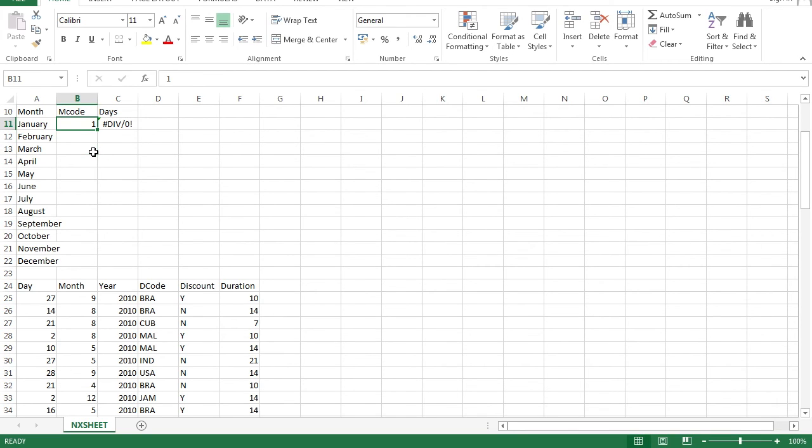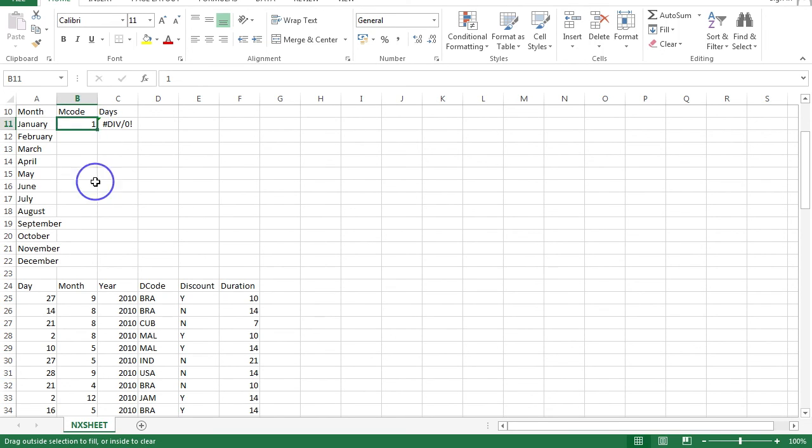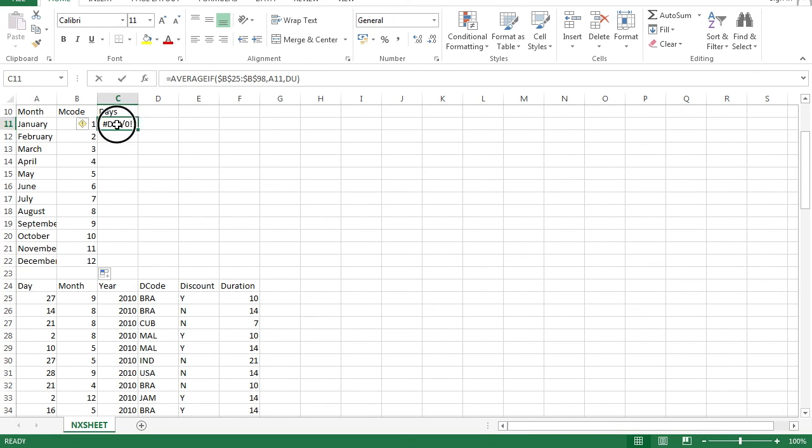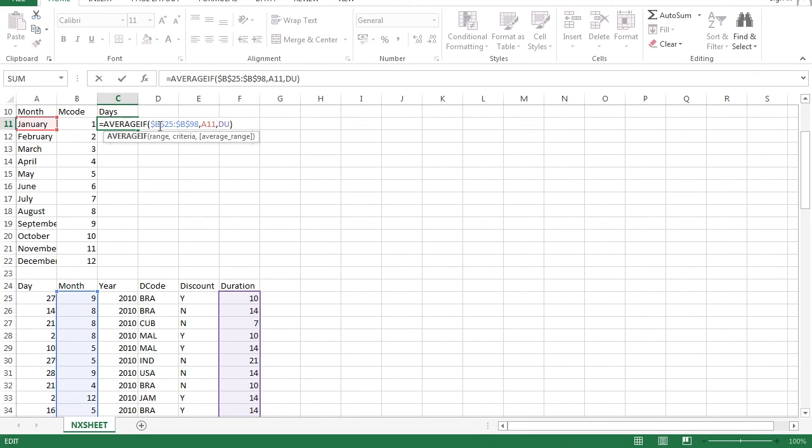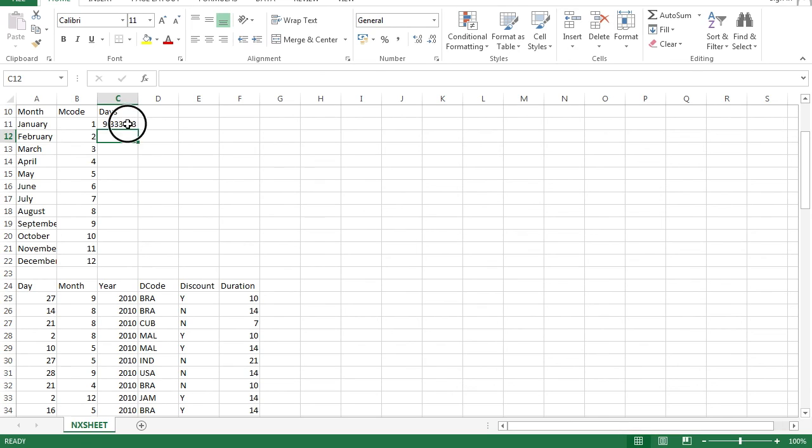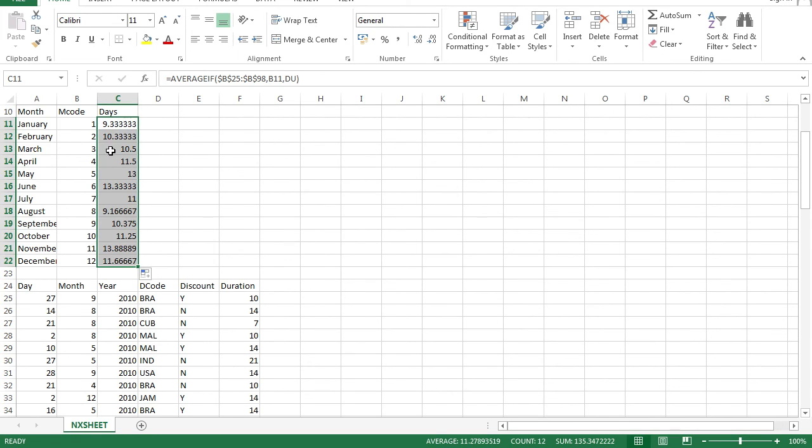What you need to do is select the first cell. Hold down Control and drag it down. It will create an auto-increment for you. Now, modify the function so that this part is now selecting your M code. And there you have it.